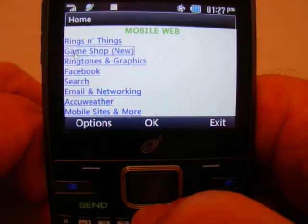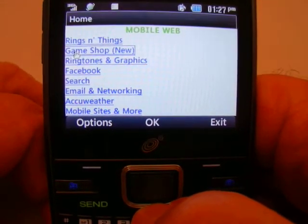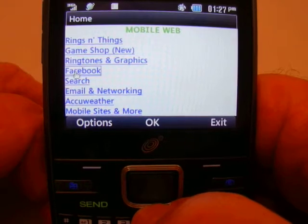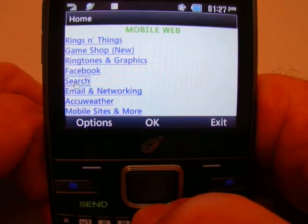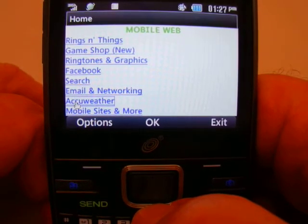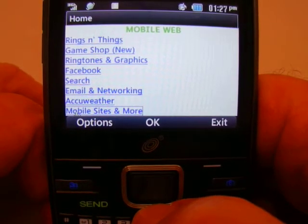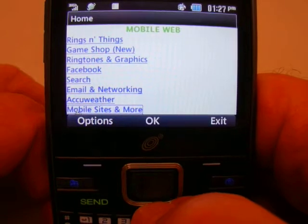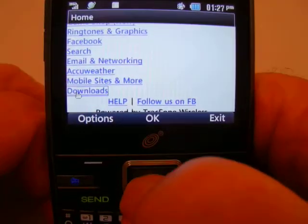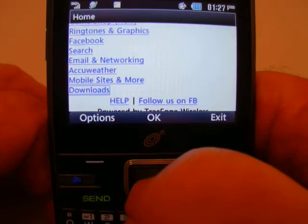Okay, I've got rings and things, games, ringtones and graphics, Facebook search, email, networking, AccuWeather, mobile sites and more. Let's go into downloads.